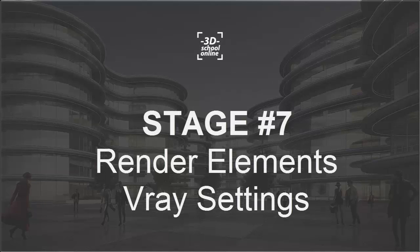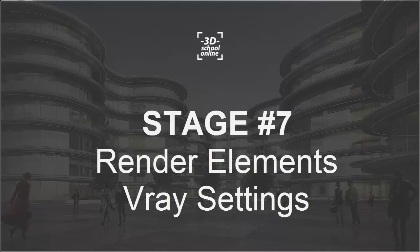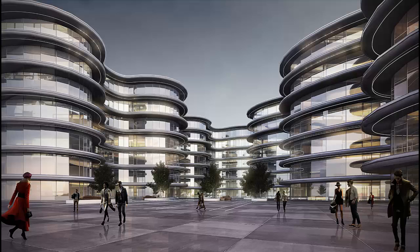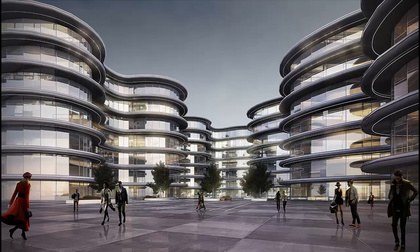So now we're continuing with stage 7 and render elements setup. When we are done with almost the whole geometry of our scene, the light, what we got under the crown of the trees as you see from our preview and the real light, we just proceed to the render elements settings.